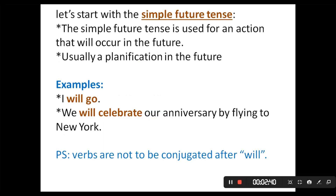The simple future tense is used for an action that will occur in the future — usually a plan or intention. In the simple future tense we talk about an action for the future later on. Examples: 'I will go.' 'We will celebrate our anniversary by flying to New York.' As you can see, after 'will' we always have a verb that is not conjugated — verbs stay in their bare infinitive form.